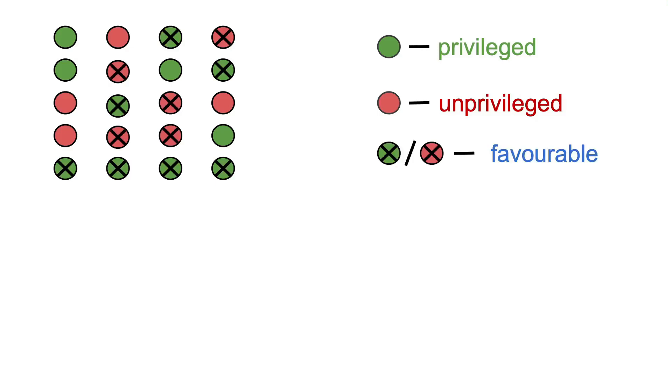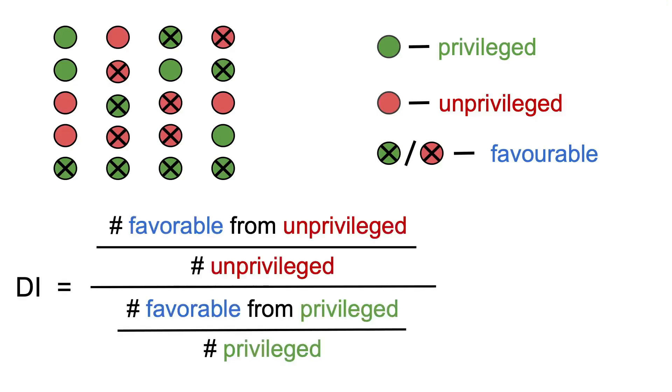Let's look at a simple example to see what I mean by that. Let's say that this is our data that we have collected. The green dots represent the privileged samples and the red ones represent the unprivileged samples. Also, the circles with an X mean that the sample has received a favorable outcome by using our model. By applying the disparate impact formula, we get the following numbers. 5 out of 9 unprivileged samples receive a favorable outcome, while 7 out of 11 privileged samples receive a favorable outcome.